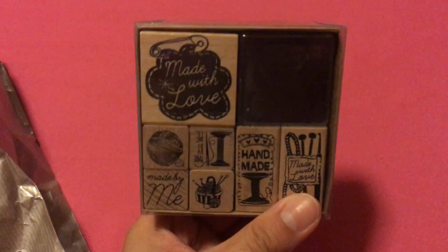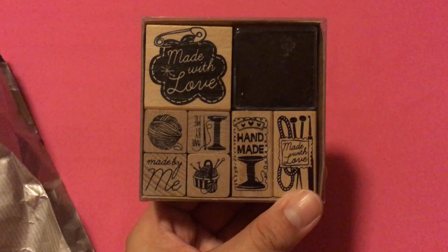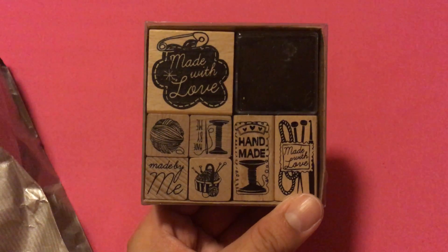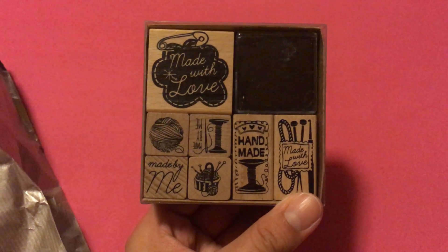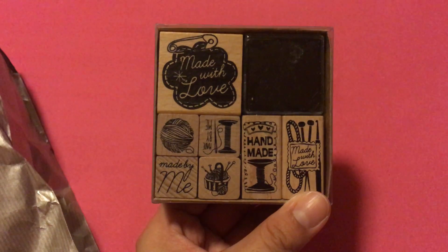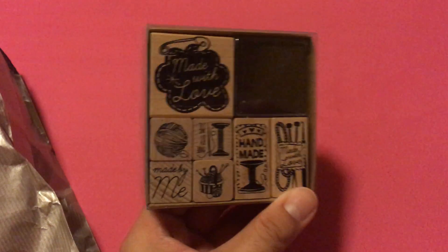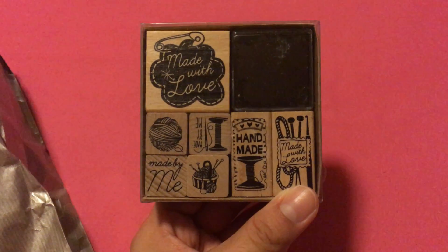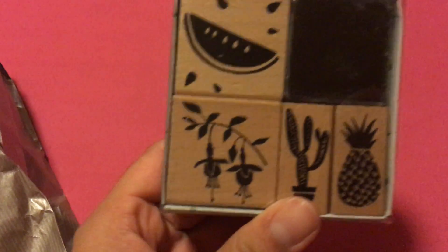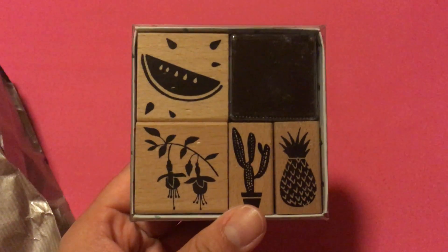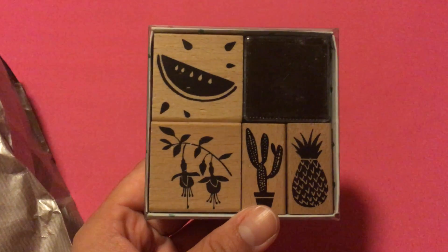The first thing is he picked up these stamps. This one is like a handmade, made with love type thing, rubber stamp. So now that I'm trying to, you know, make things, I just thought it would be cool to have these to stamp that I made it myself. And then I really like the pineapple and the watermelon in this. So I asked him to grab that for me. Not too many things from here.